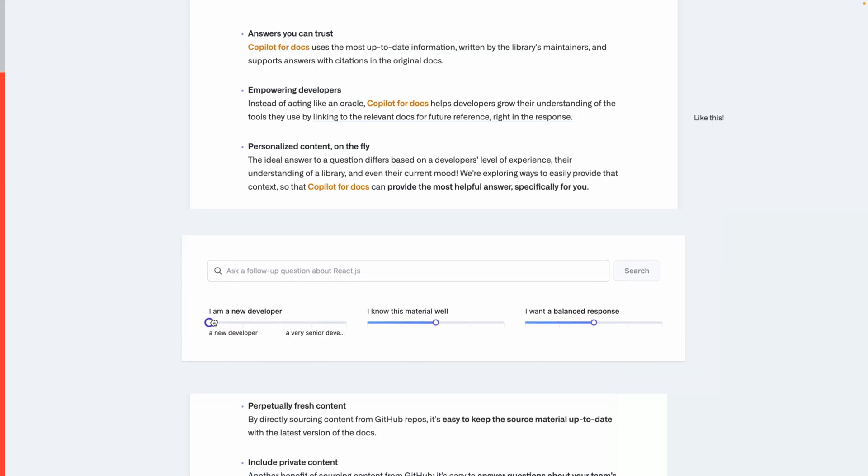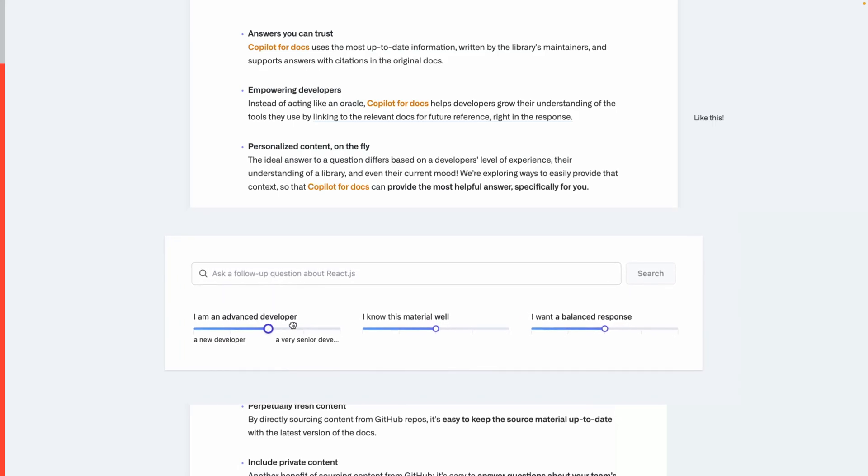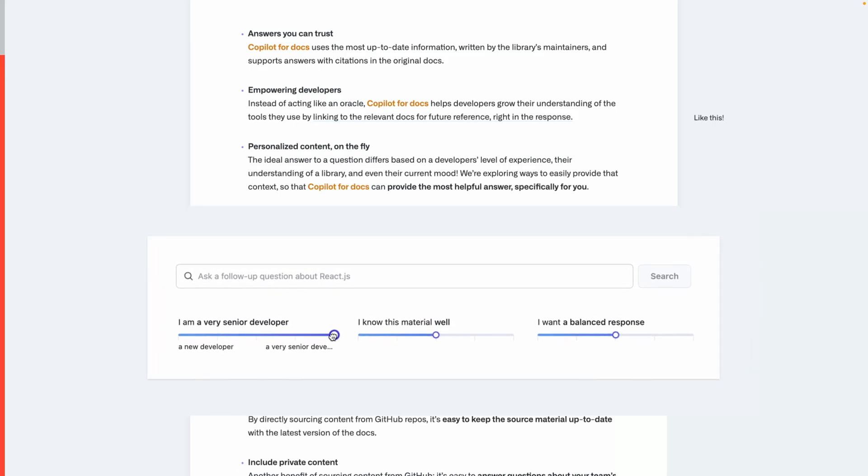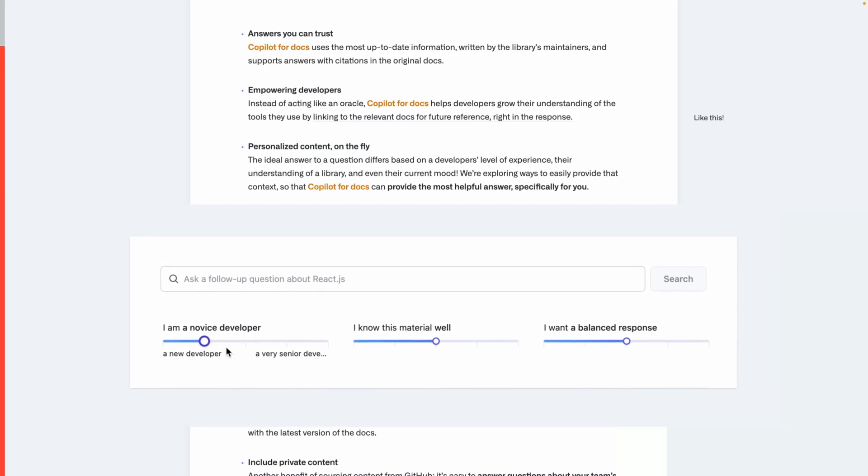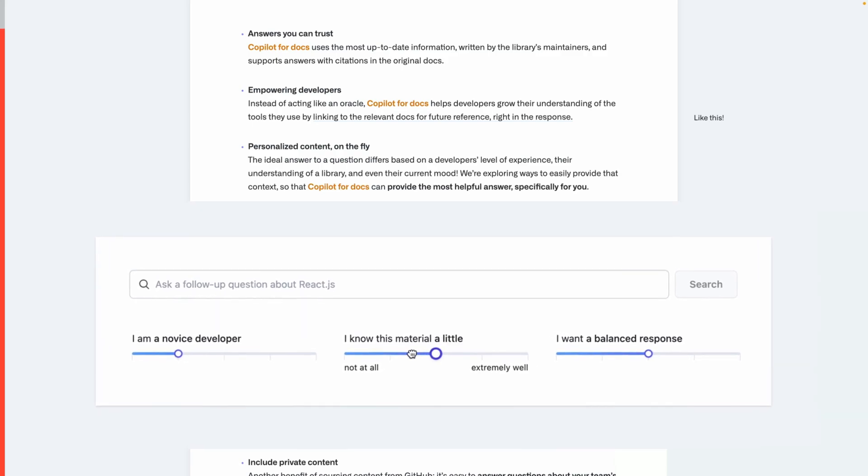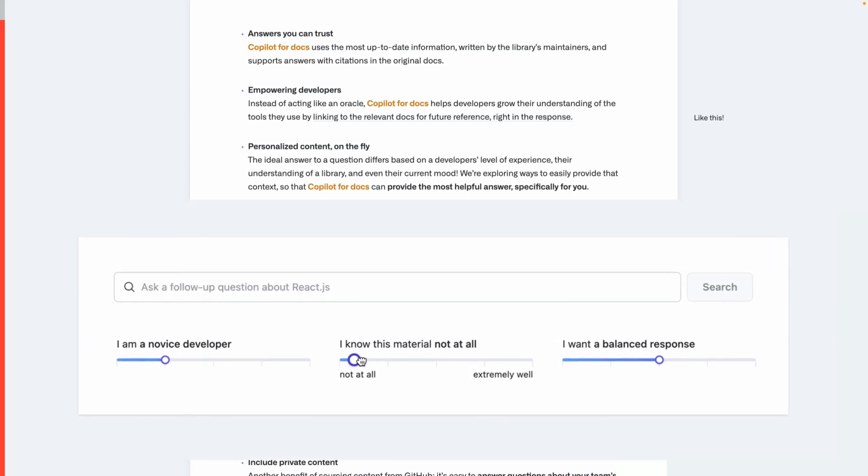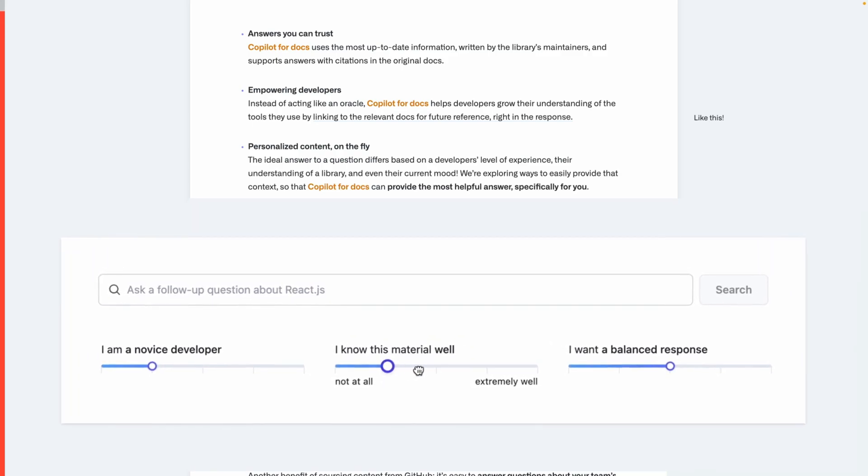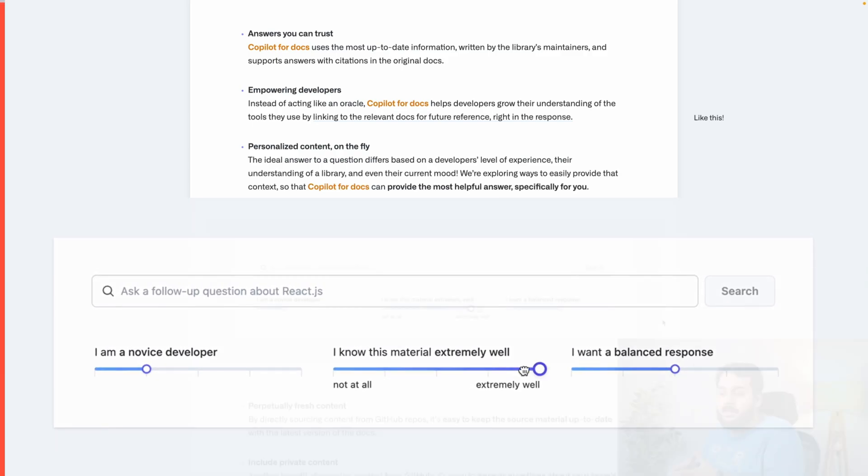Also, if the documentation is updated you will get an updated result. Copilot for Docs will let you choose your experience level, whether you are a new developer or a very senior developer, and how well you know the material.